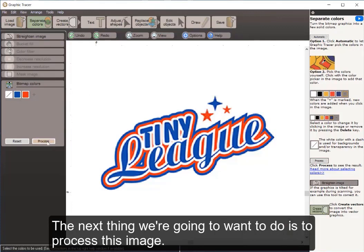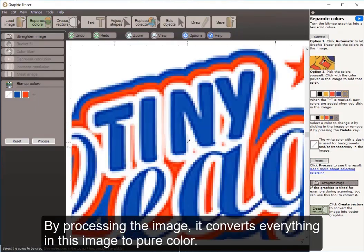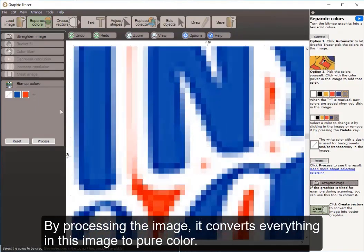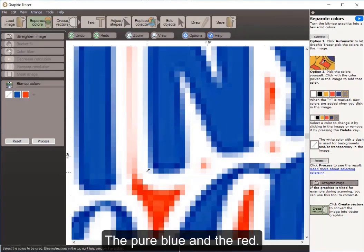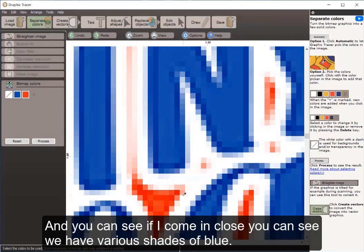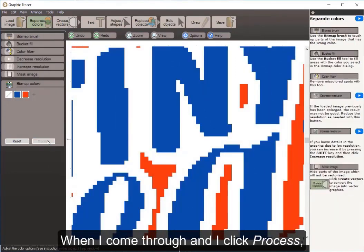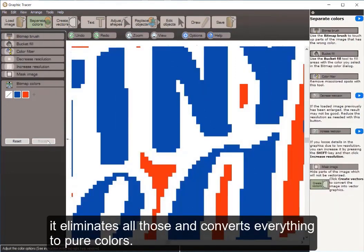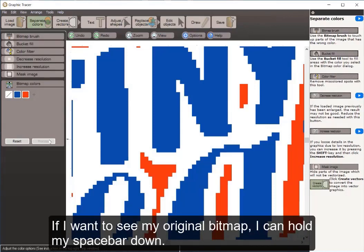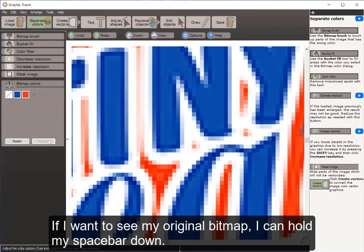The next thing we're going to want to do is process this image. By processing the image, it converts everything to pure color — the pure blue and the red. You can see if I come in close, we have various shades of blue as we look at the pixels very closely. When I click Process, it eliminates all those and converts everything to pure colors. If I want to see my original bitmap I can hold my space bar down.